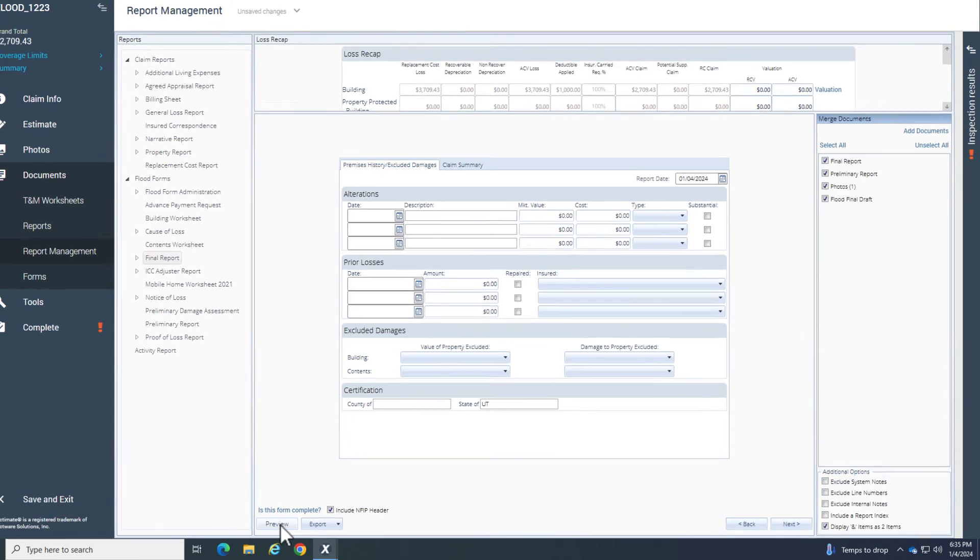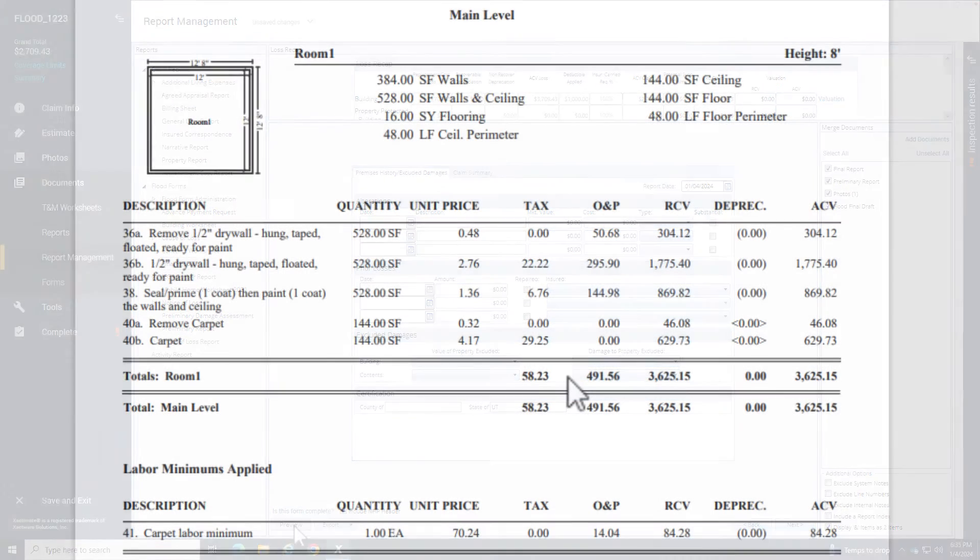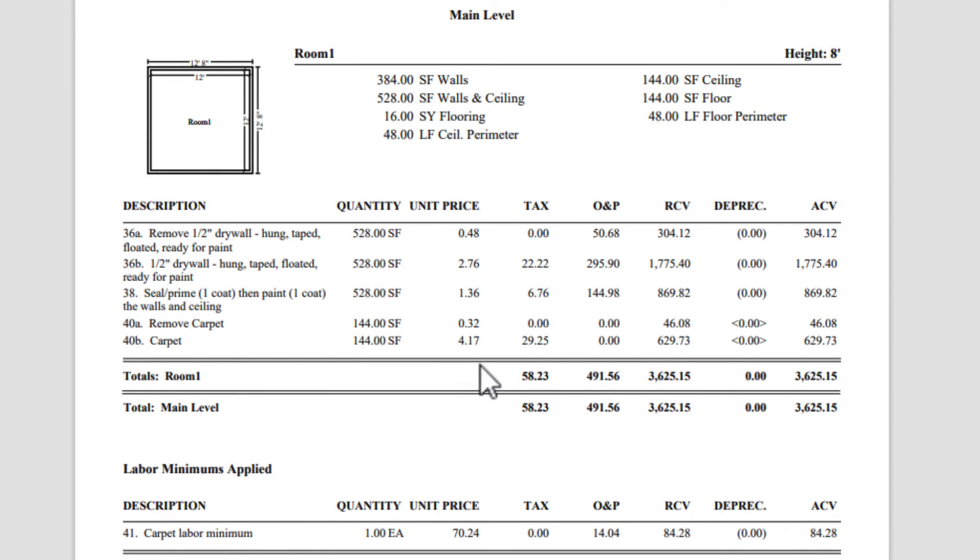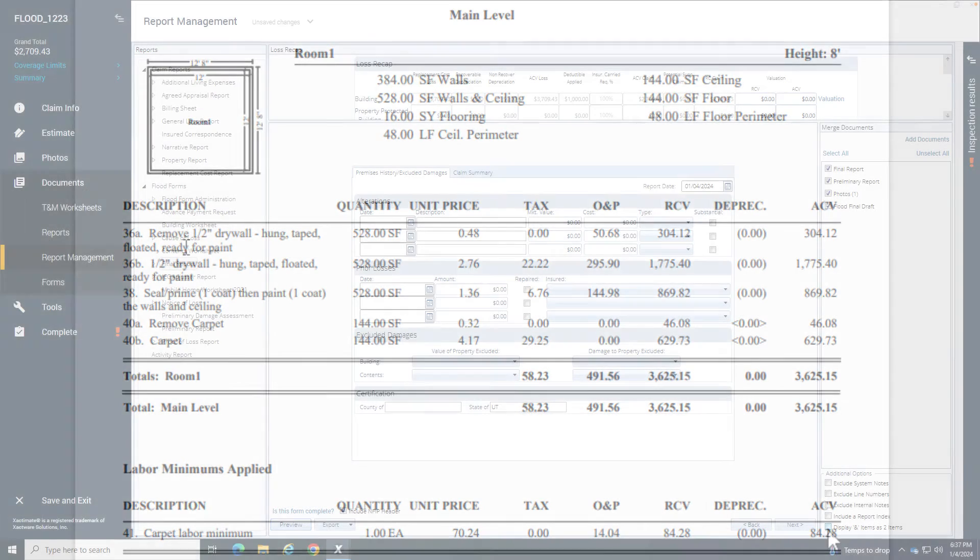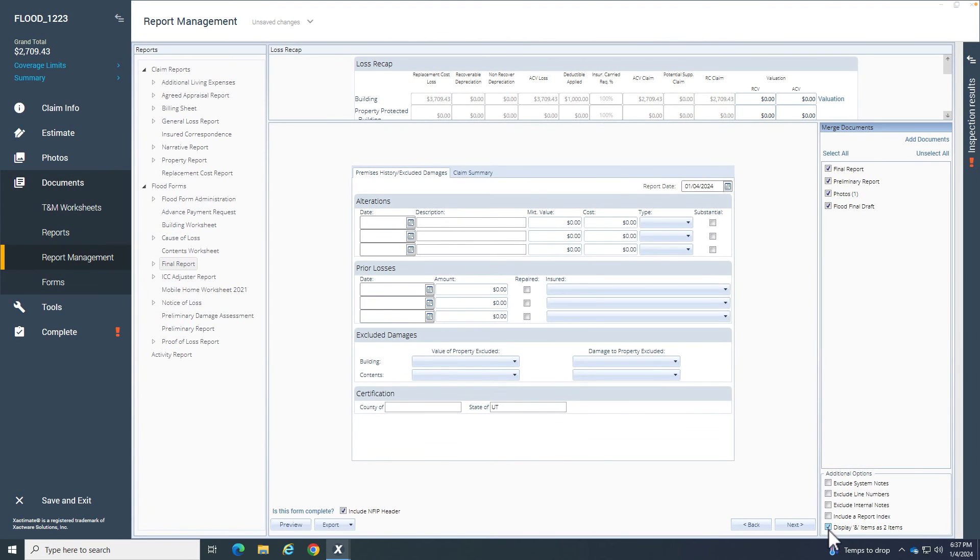Now when you preview the report, you can see the items that were previously combined are now separated with an A and a B. And that is how to display combined items as separate items on FEMA estimates in Xactimate.